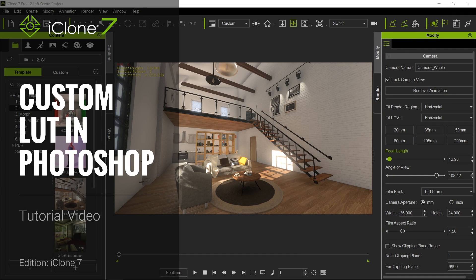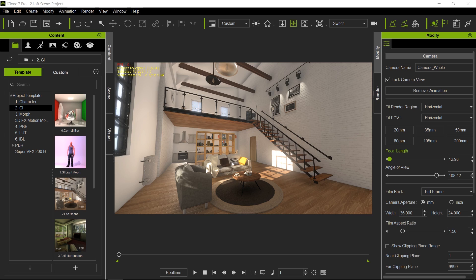Hello everyone and welcome to another iClone 7 Academy tutorial. Today's topic will be creating your own lookup table.